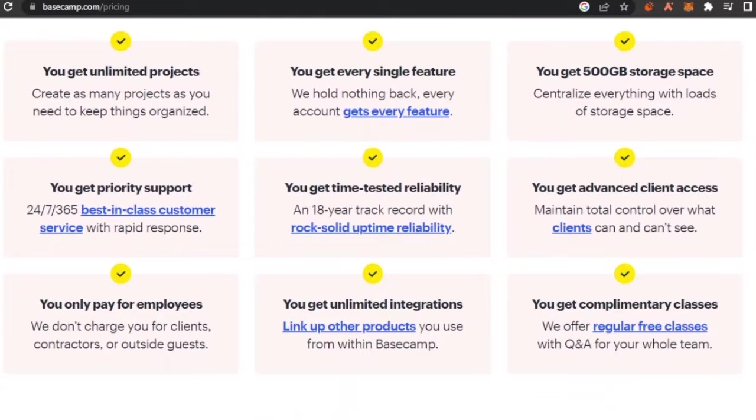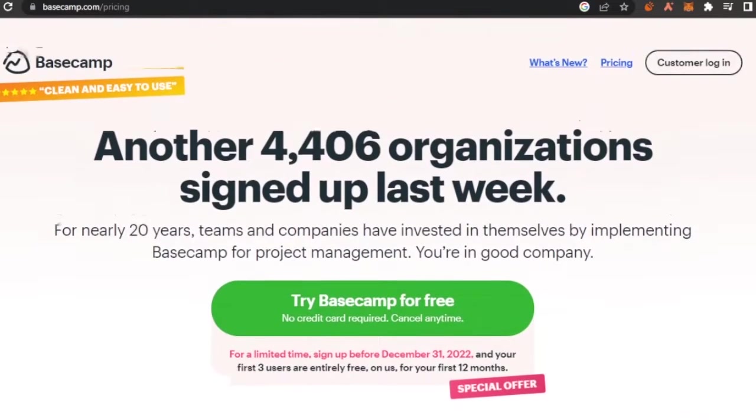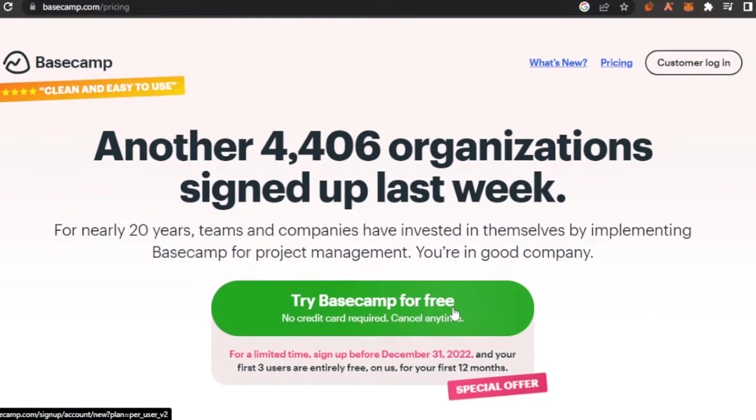If you pay this $11 per month per user for this package, you basically get everything in Basecamp. So we are not going to go into that because we are going to try the free version of Basecamp.